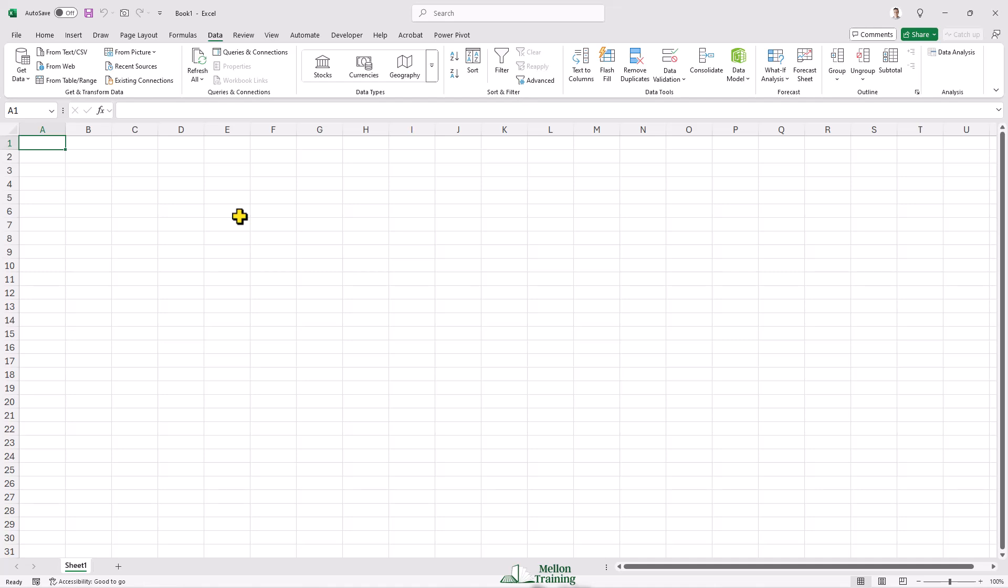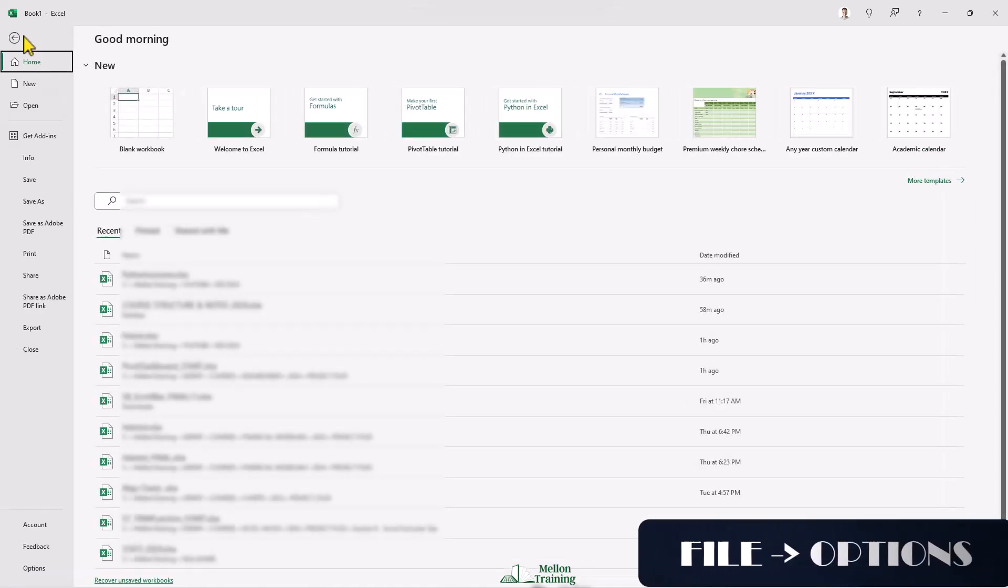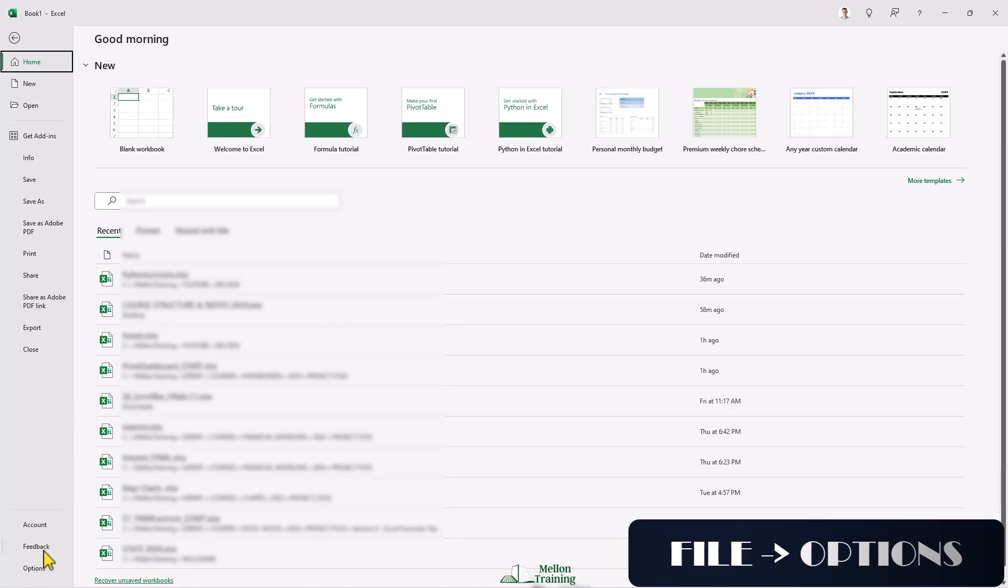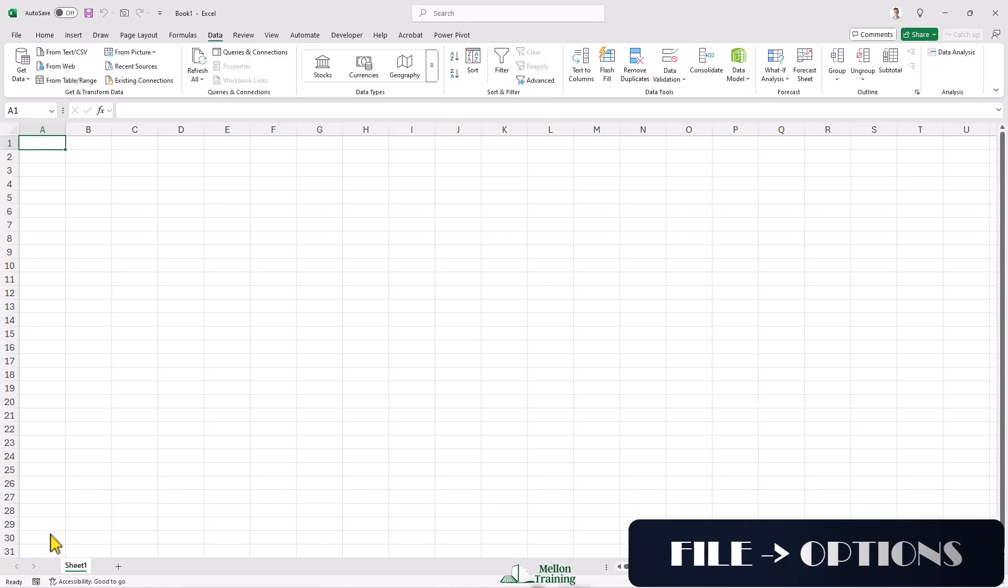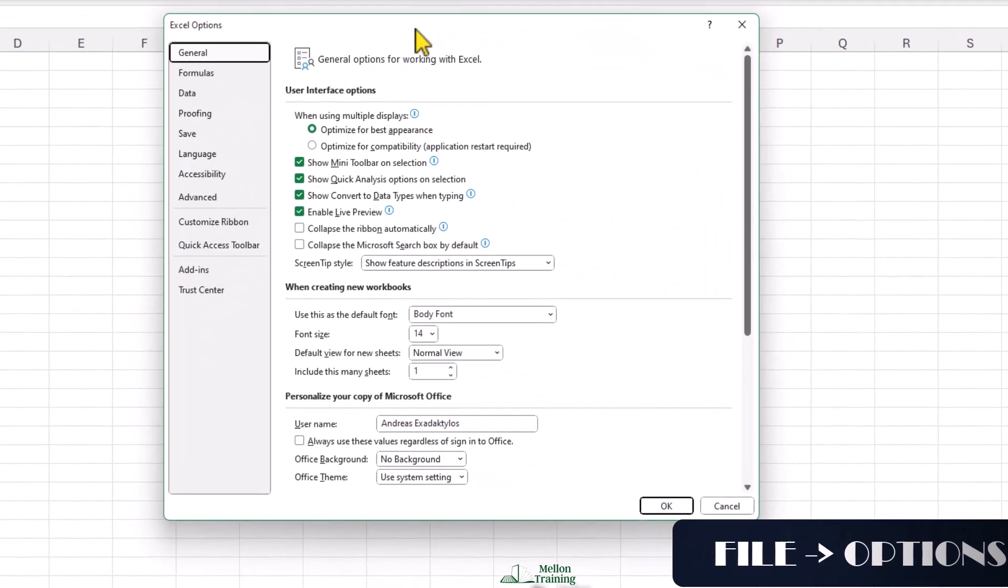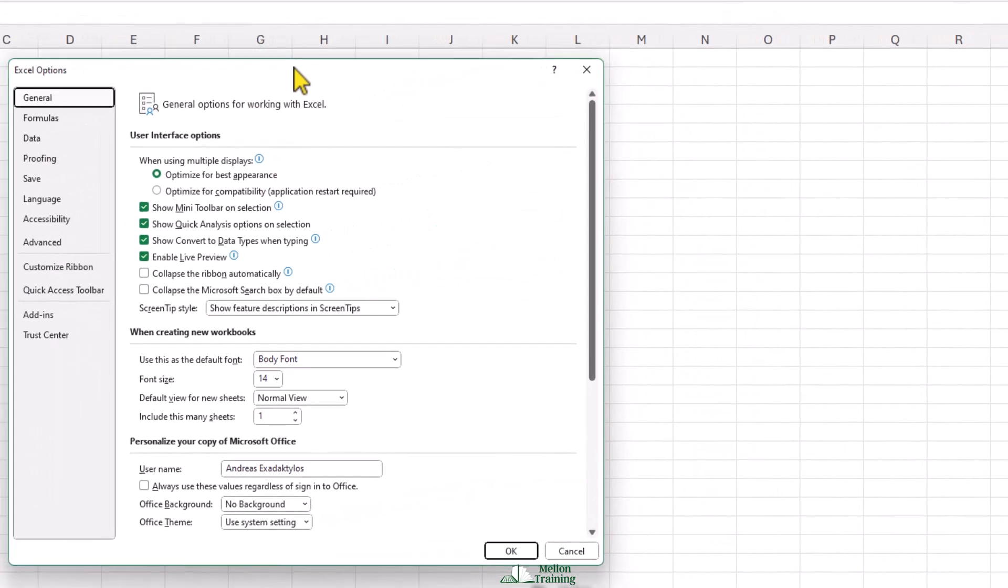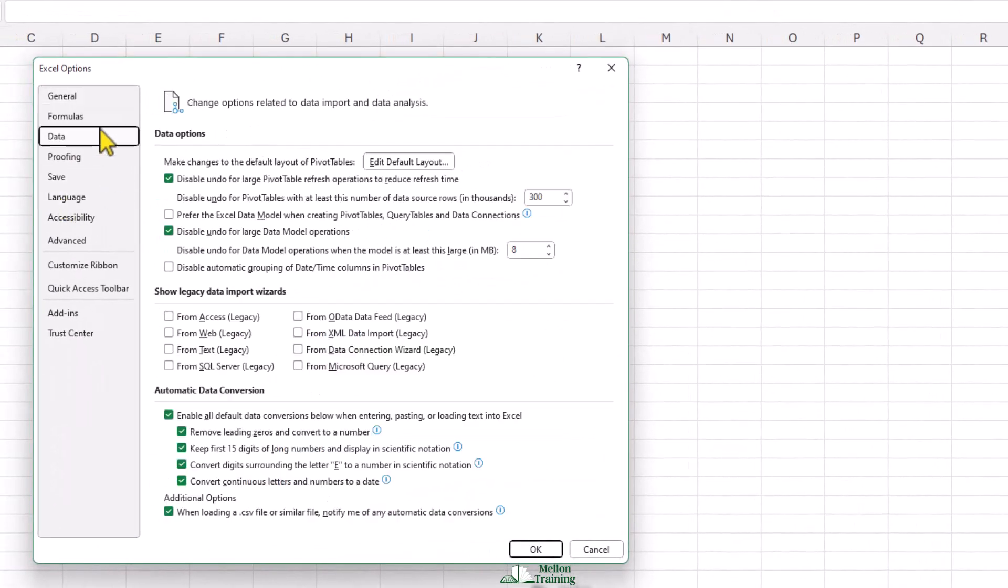Unfortunately, the option of reactivating them is very well hidden. So, let's follow these steps to restore the Text Import Wizard dialog box. Click on File and then on Options.